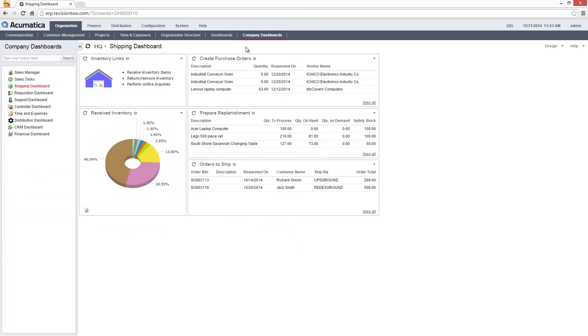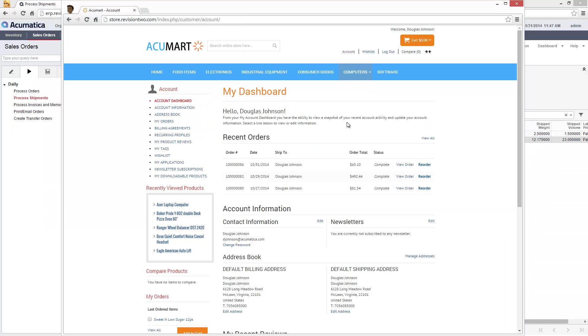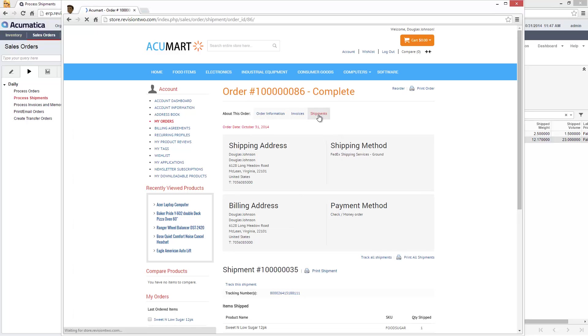After confirming the shipment, I return to the e-commerce site and review the status of my order. In this case, my order has shipped, so I can retrieve the tracking number and get an up-to-date shipment status.